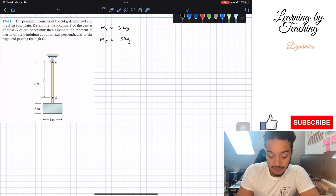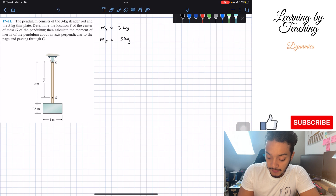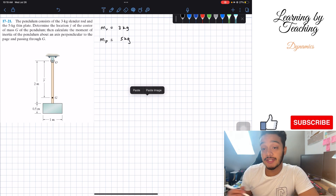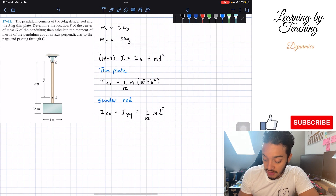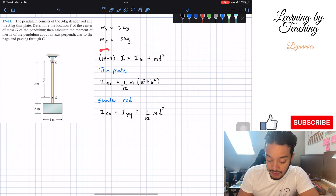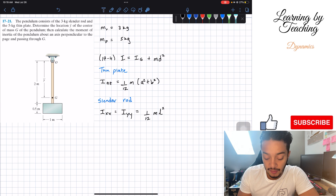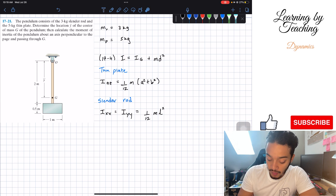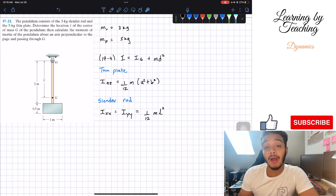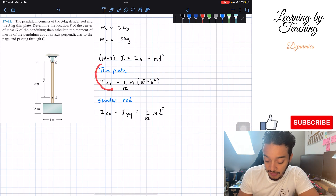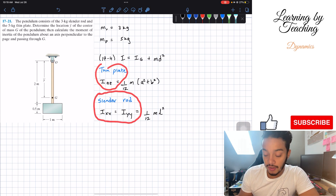The first thing we need to do is determine the location y-bar. Since we're in chapter 17, we need to identify which equations we're going to be using. We're going to use equation 17.4, which is basically the one for calculating our moment of inertia. We're also going to utilize two equations from the back of the book in order to calculate the moment of inertia for a thin plate and the moment of inertia for a slender rod in this direction.